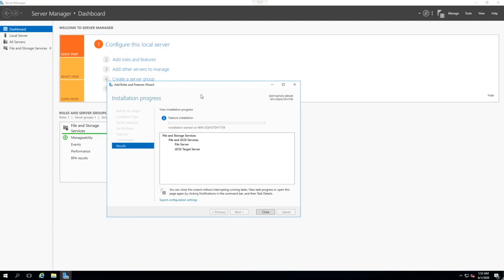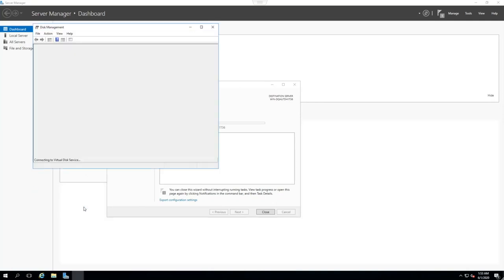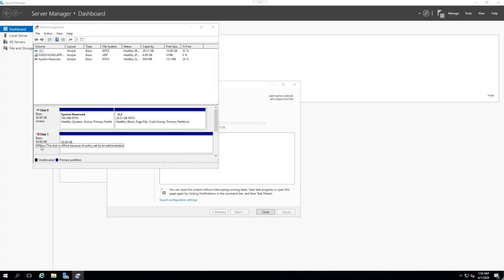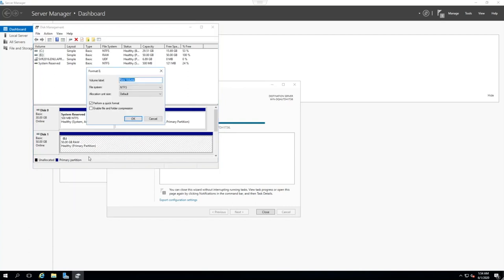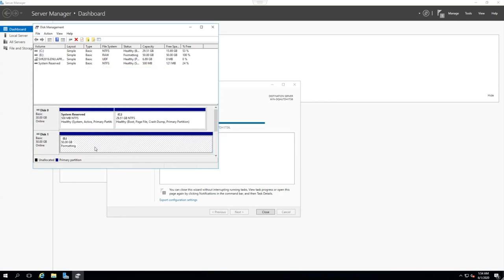So in this case, our Server 2016 machine is going to be our target. And while we let that role install, we can also configure our storage now. If you right-click on the Start button and go to Disk Management, we can see our current disk configuration. Now, when I installed this machine, I showed you that I made a 30 gigabyte disk and a 50 gigabyte disk. The 50 gigabyte disk is going to be our drive for the iSCSI volume. So we initialize it, we format it, we call it iSCSI. And now we can use that for our iSCSI volumes.